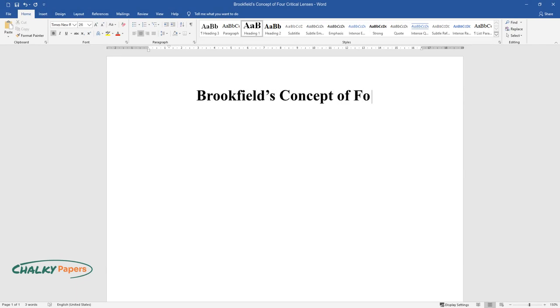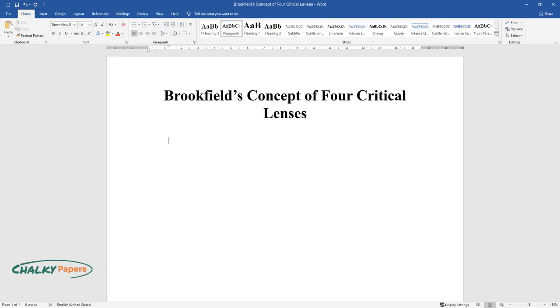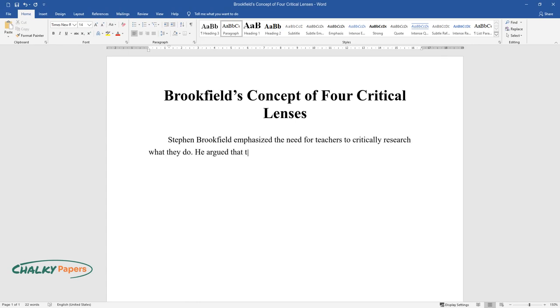Brookfield's Concept of Four Critical Lenses. Stephen Brookfield emphasized the need for teachers to critically research what they do. He argued that the teachings of critical research occur when identifying and examining the underlying assumptions of actions.